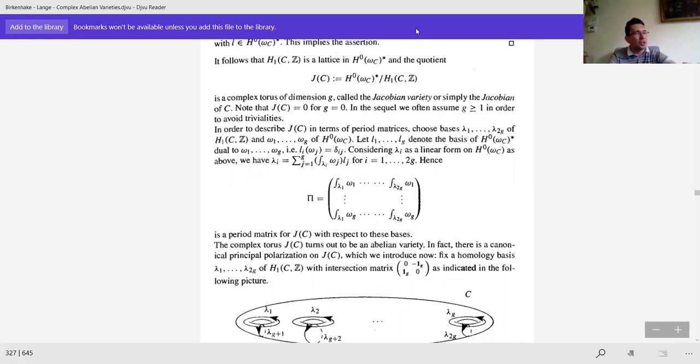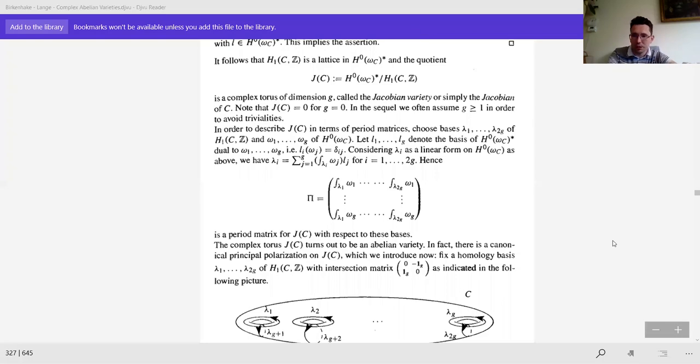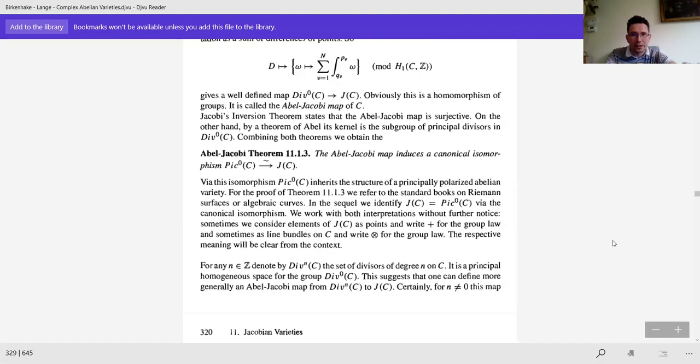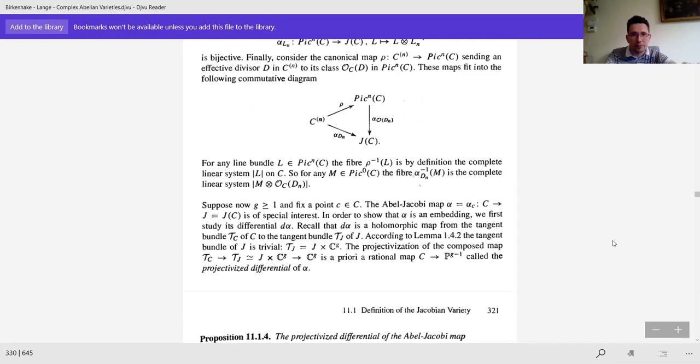Maybe if we are in the right chapter of Birkenhäuser-Lange I can find the universal property of the Jacobian. Let me now share the correct reference.